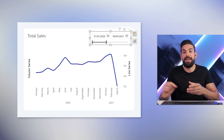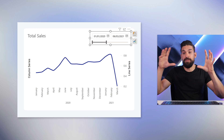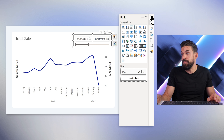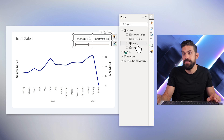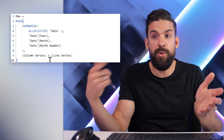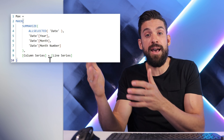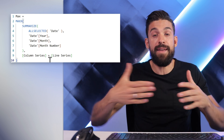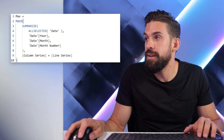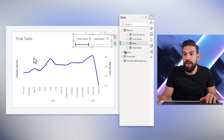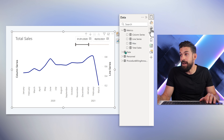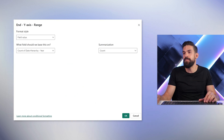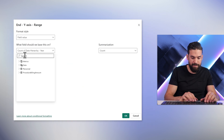So how can we fix that? Step one is to make sure that the maximum of the primary and secondary axis is in sync. To do that, we can use another measure. I use a MAXX function to go row by row over a summarize table that has the years and months, then calculate the total sales value returned by either the column series or the line series, and return the overall maximum. That measure we can use as the maximum for the y-axis as well as the maximum for the secondary y-axis. Let's go to y-axis, find the maximum, click on fx, and select that max measure.